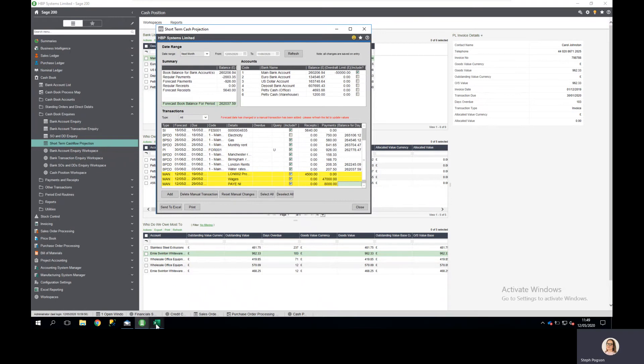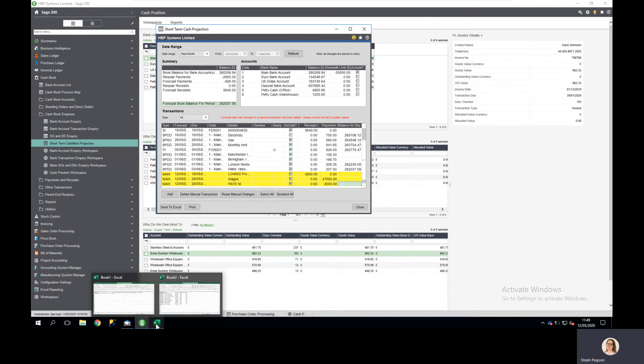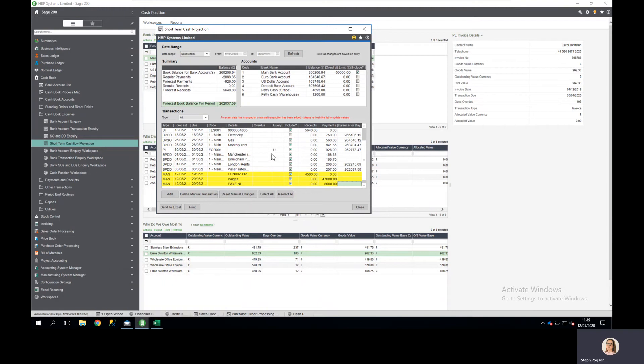So I could choose, if I wanted to, to include those accruals for goods received not yet invoiced in my cash flow projection stored in the system.